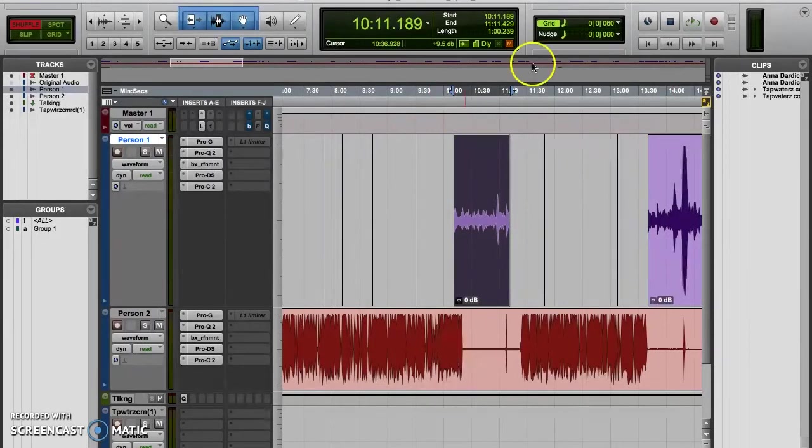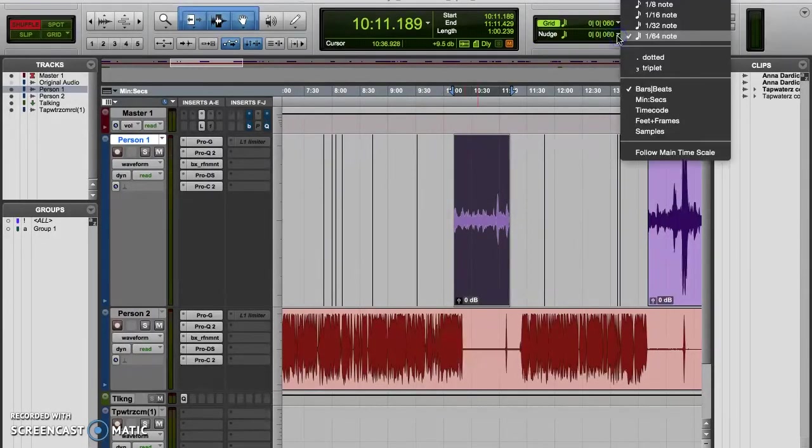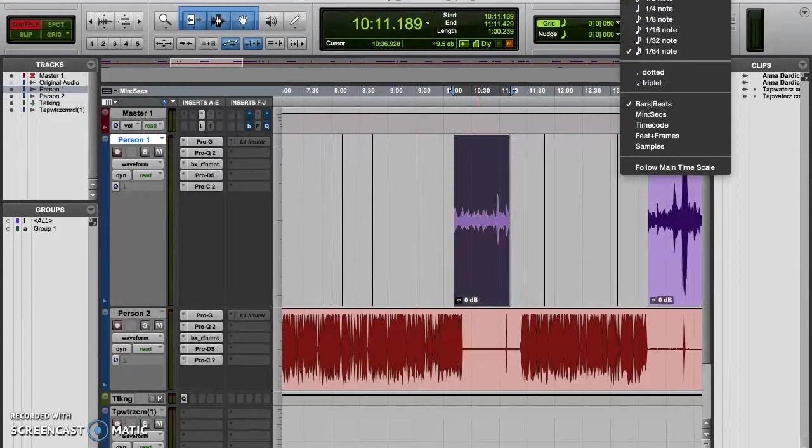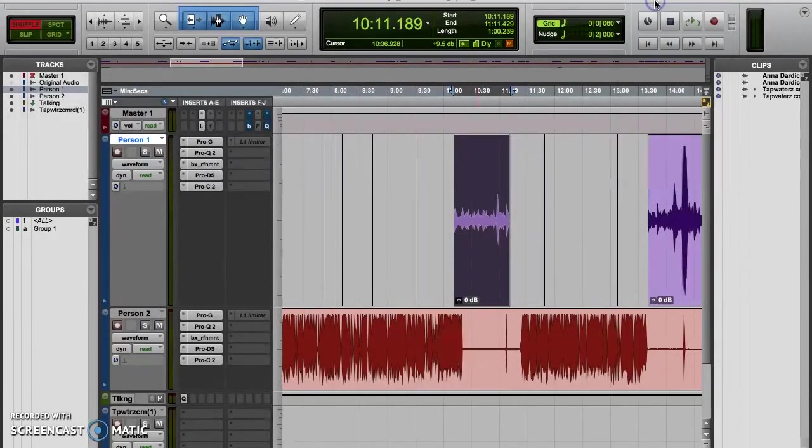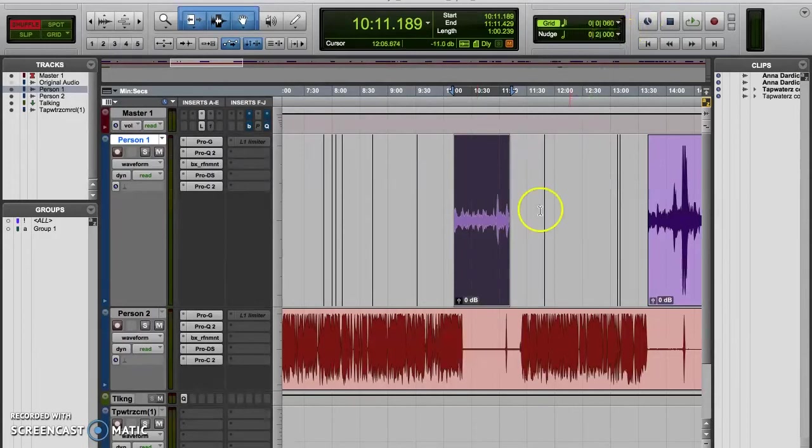So next you're going to click on the nudge value popup selector once again and select your nudge value. If you experiment with this, you'll notice that, logically, what options you have for nudge value will depend entirely on which unit of measurement you just selected for your nudge time scale.